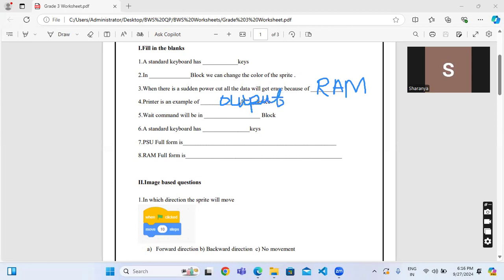Wait command will be in control block. This is all regarding Scratch.